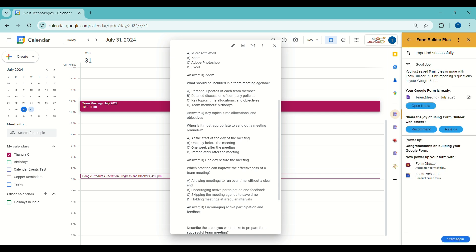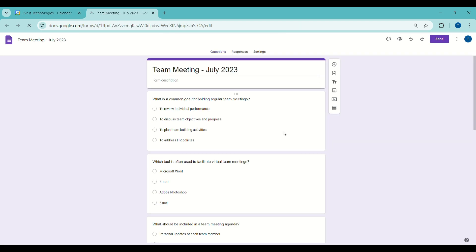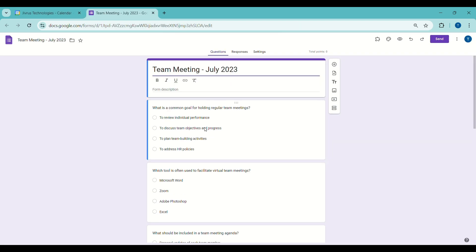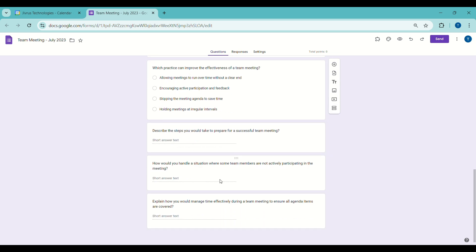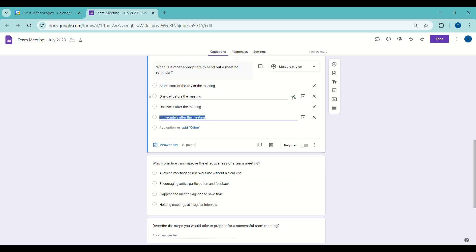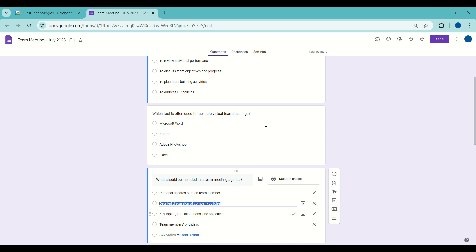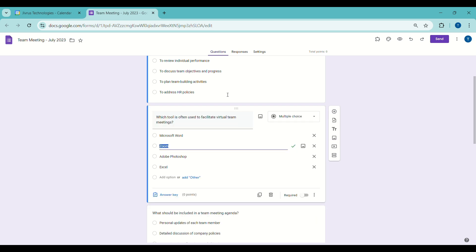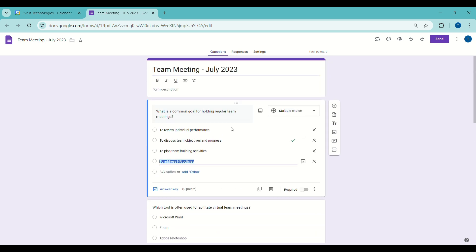After creating it, click Import Now to import the previewed questions into the actual Google Form. You can access the Google Form by clicking Open It Now. In the resulting Google Form, the calendar event title becomes the form's title, and questions including multiple choice options with correct answers will be displayed. Your form is now ready with just a few clicks and within minutes, without the need for manual copying and pasting.